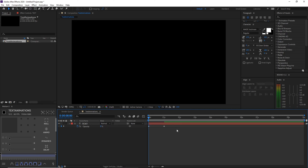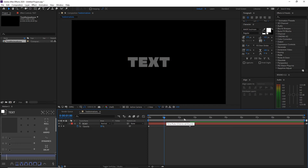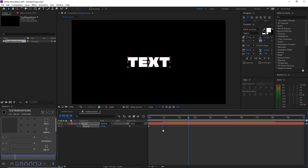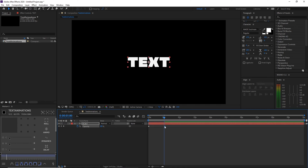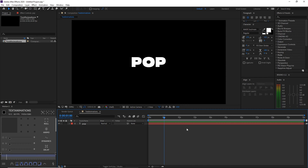Then drag your time indicator back to zero seconds and set opacity to zero percent. That's it — it's that simple! If you want to change the fade-in duration, you can drag the keyframe; for example, I'll make mine 2.5 seconds. It's a beginner-level animation, so let's move on to the next one.